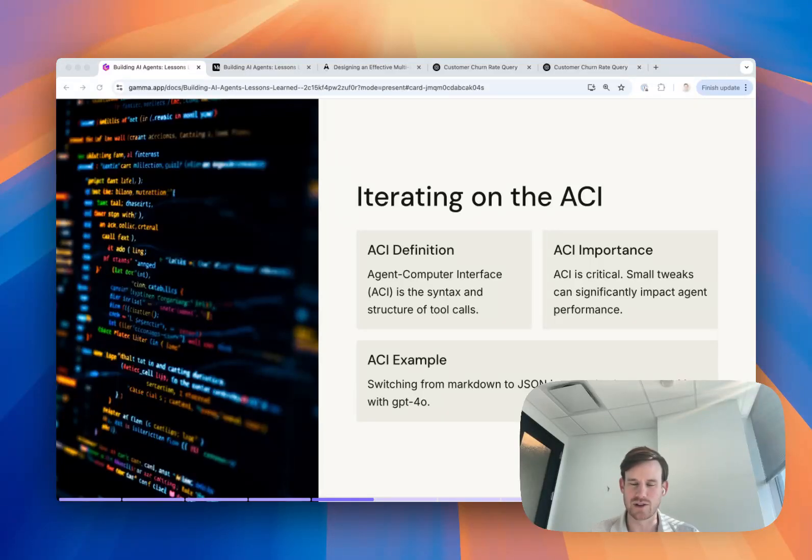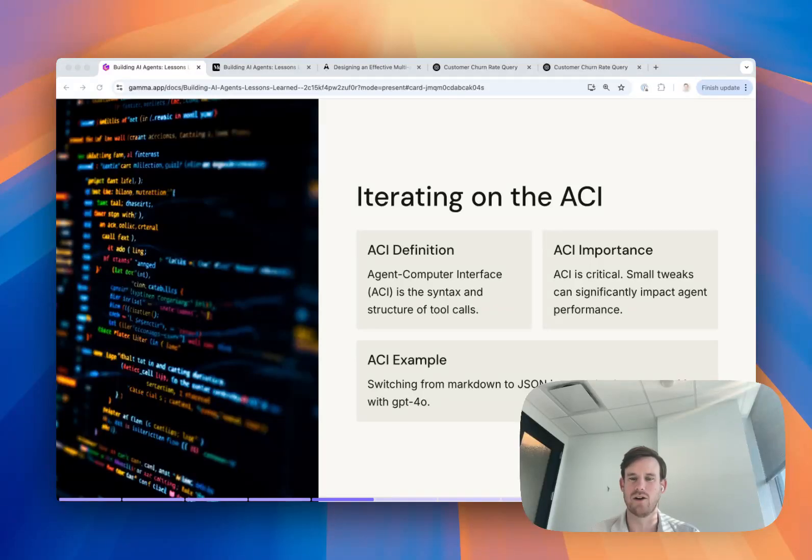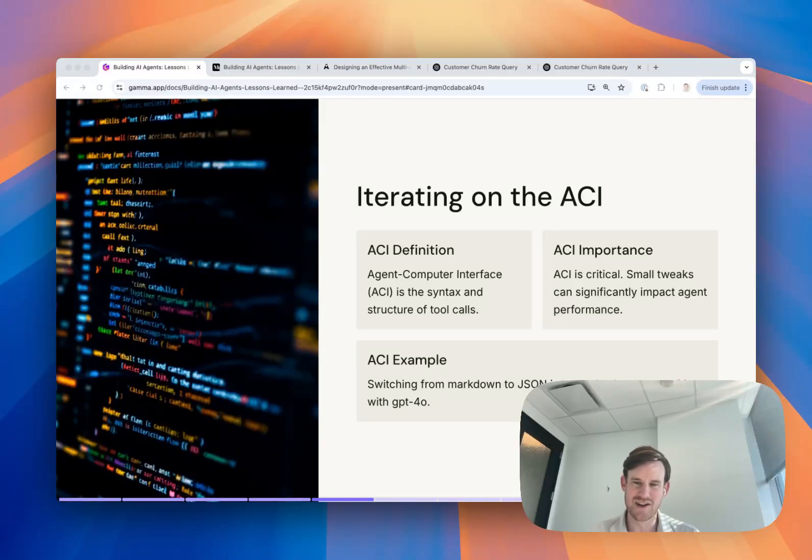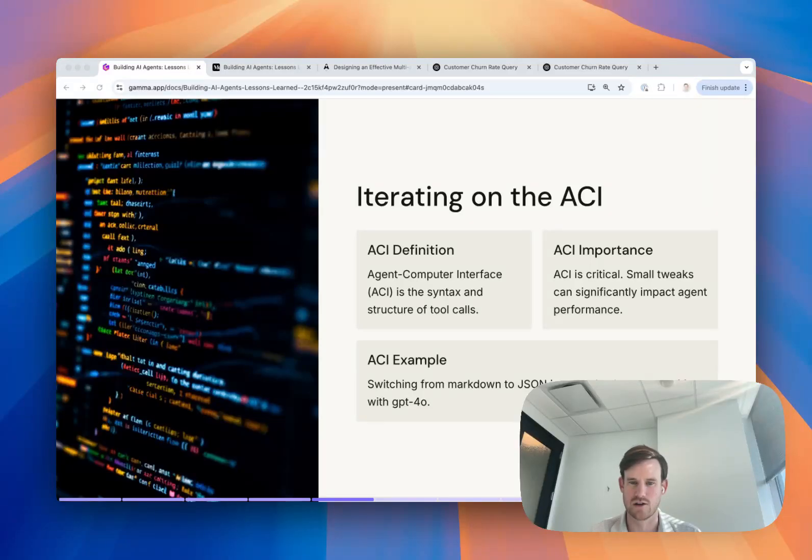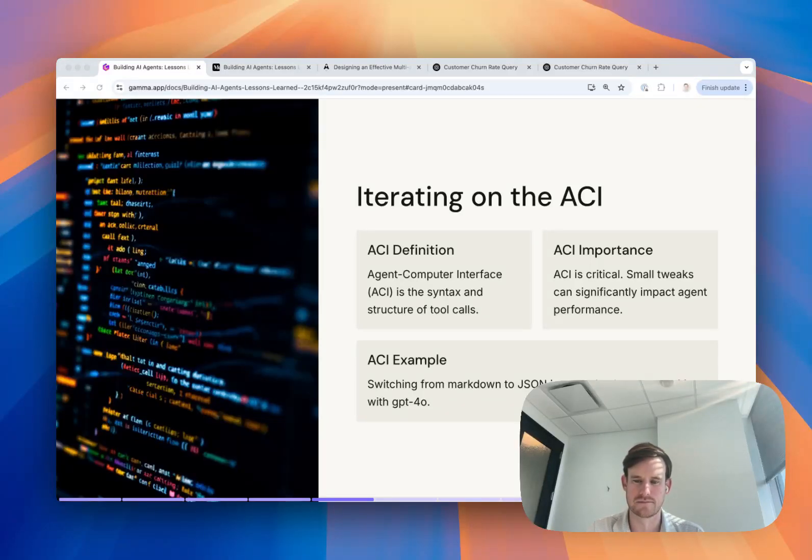However, we learned later on that for Claude, it was really important to provide XML back to the model and not JSON. Again, depending on the model you're using and the specific function arguments and responses that you're providing from those tools, it can really impact your agent's performance.